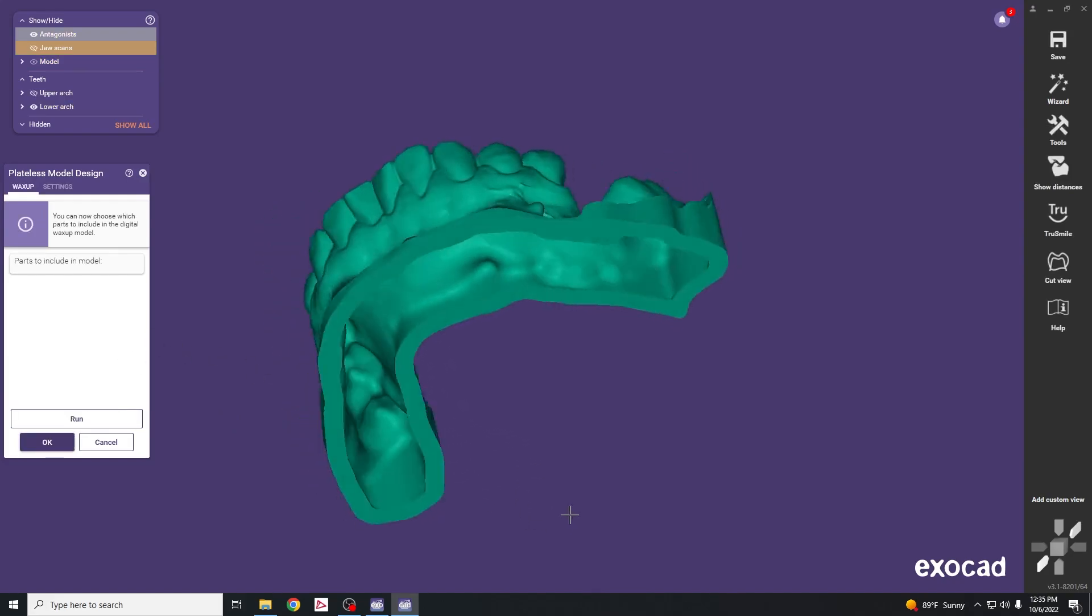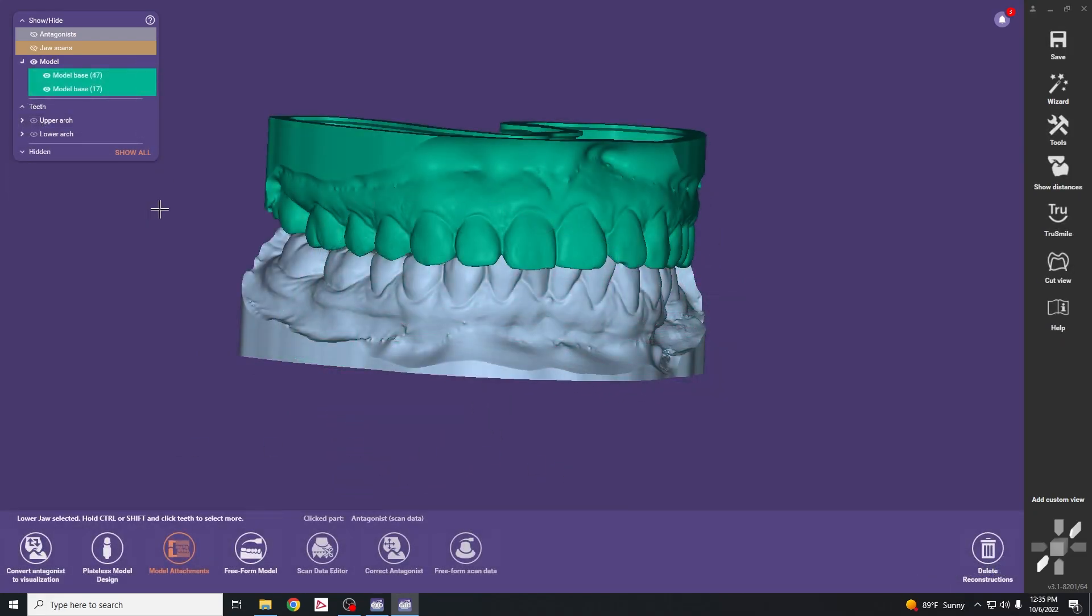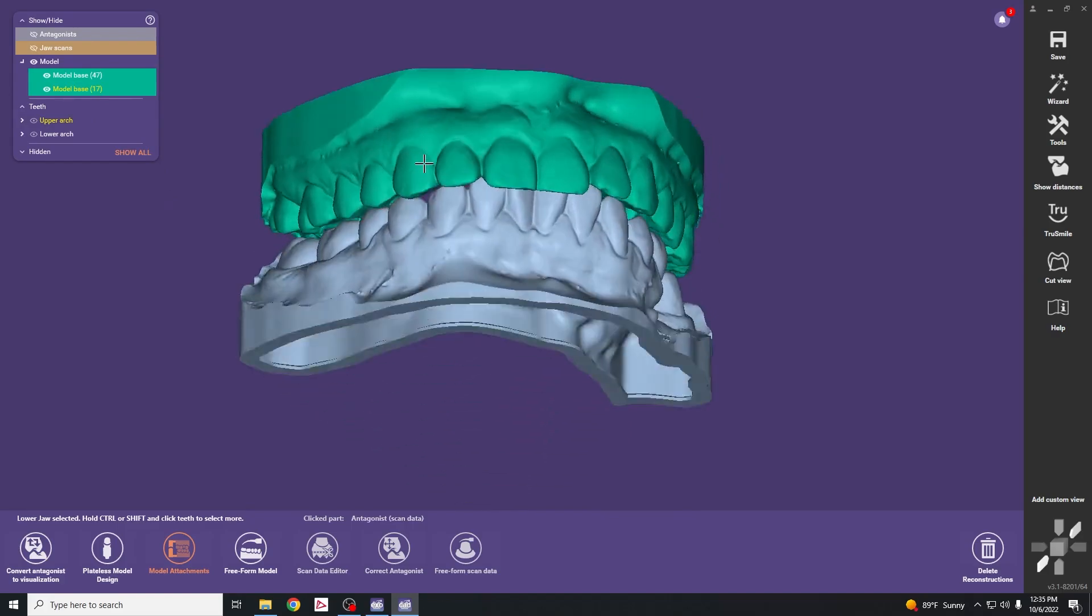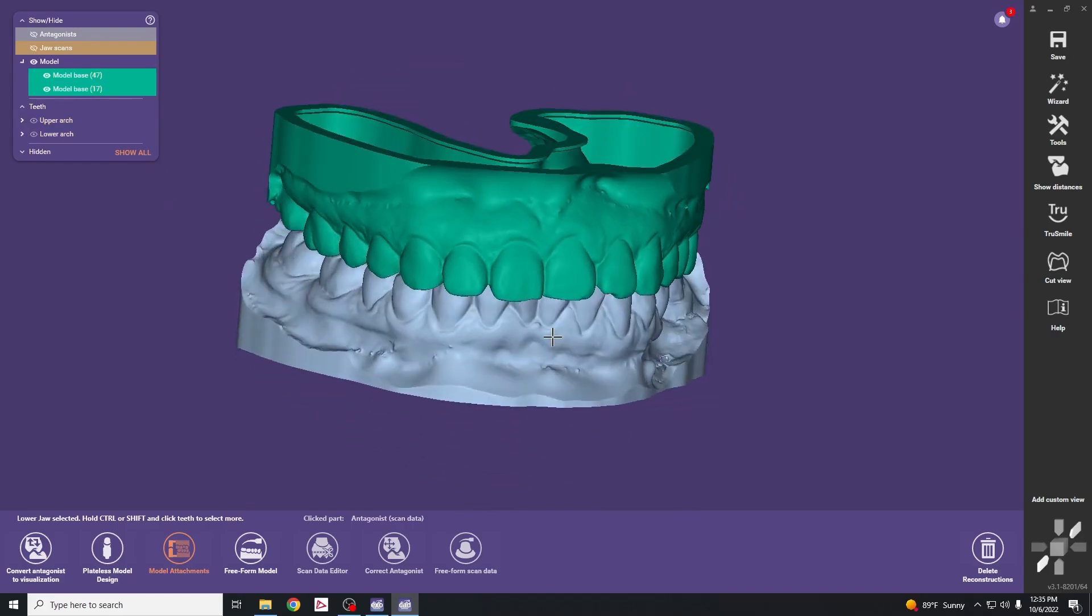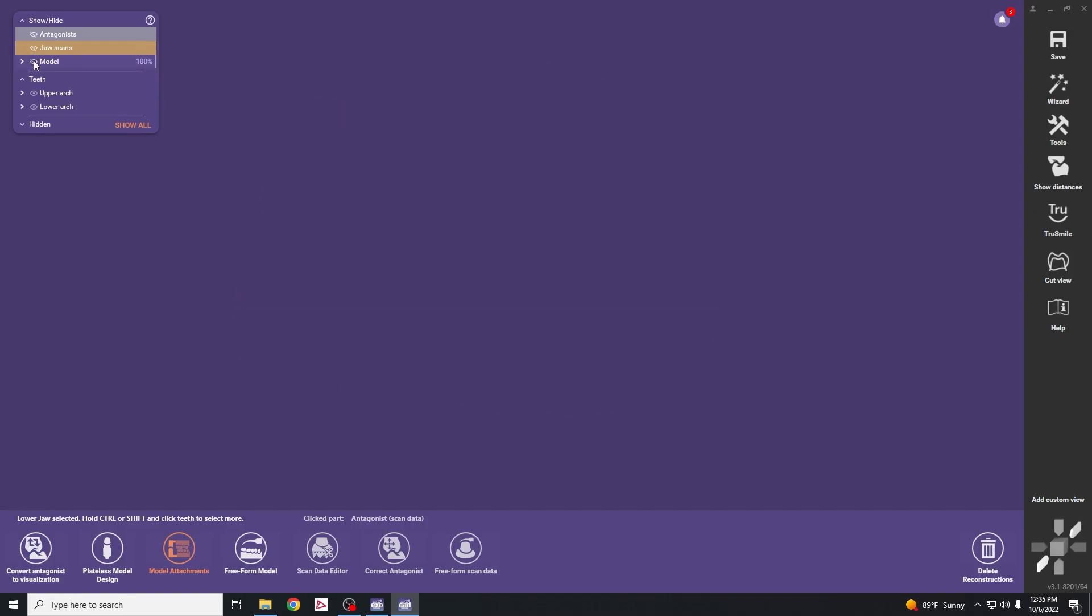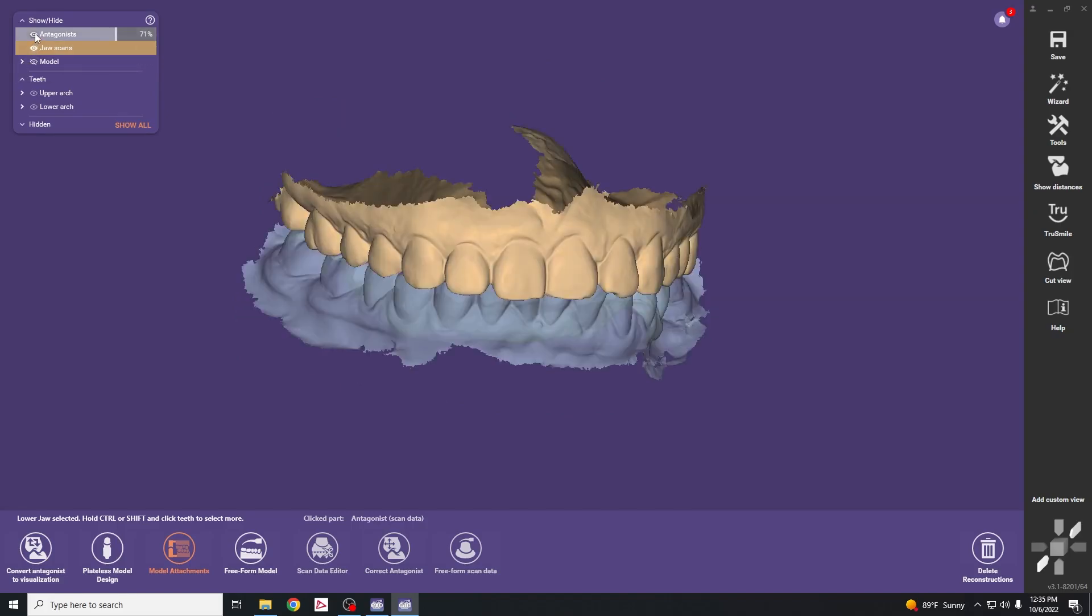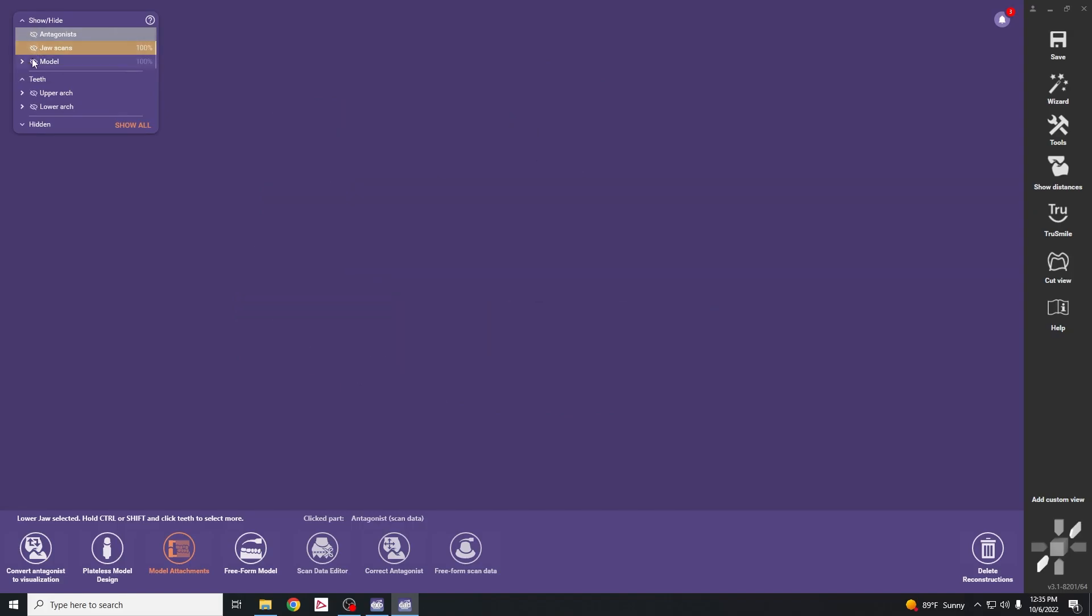The lower is now completed, then hit OK. You can see the models for the upper and lower highlighted under this bar, and if we turn that off you can see the original scans that were imported.